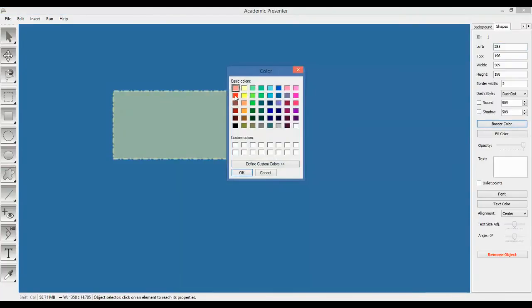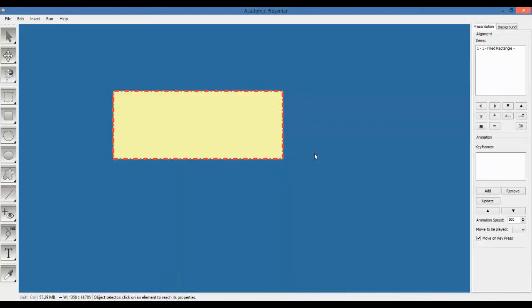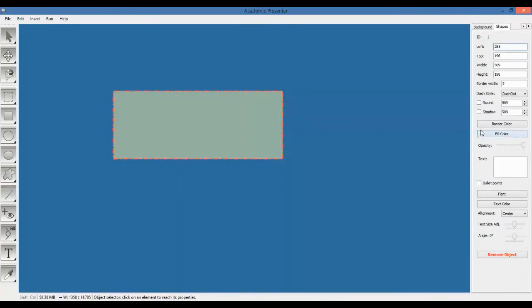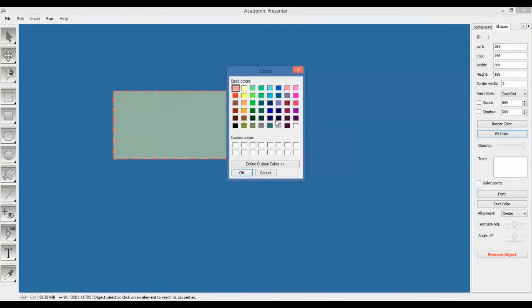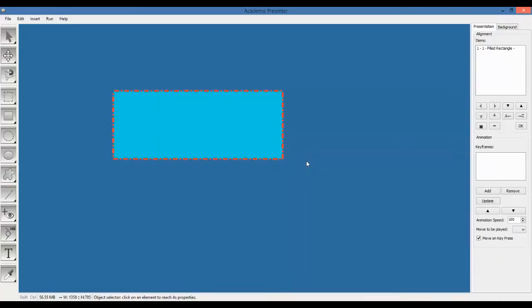Let's change the border color first to red. Much better. Now, let's change the fill color to blue. Or maybe this side. Very good. Very good contrast.